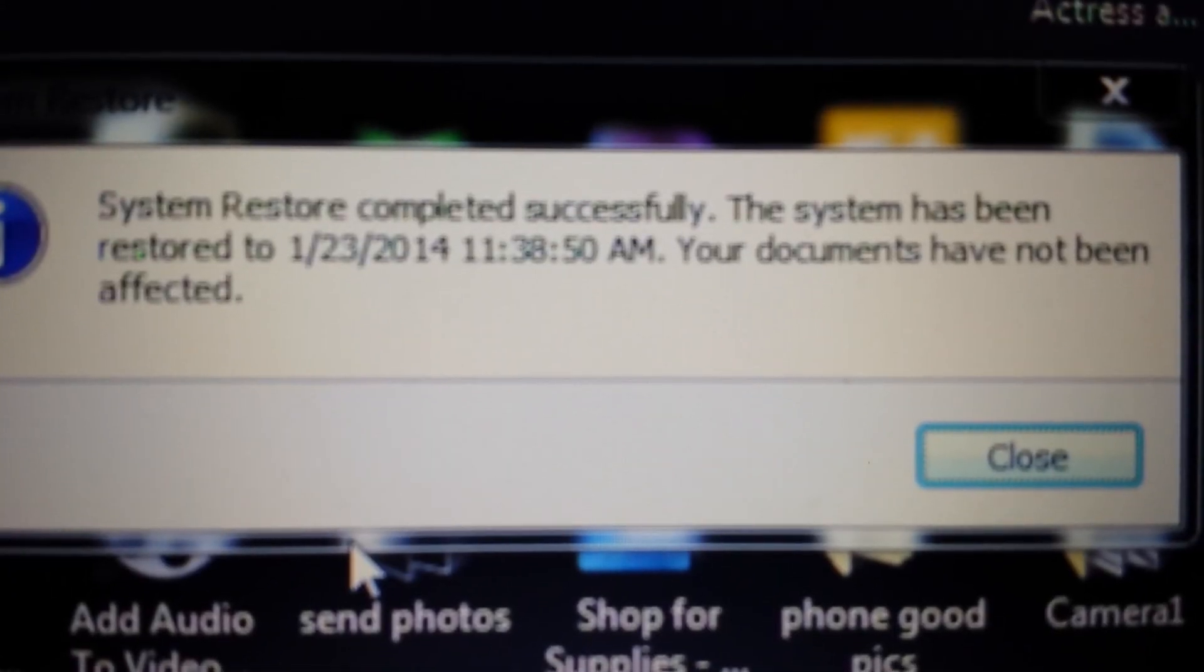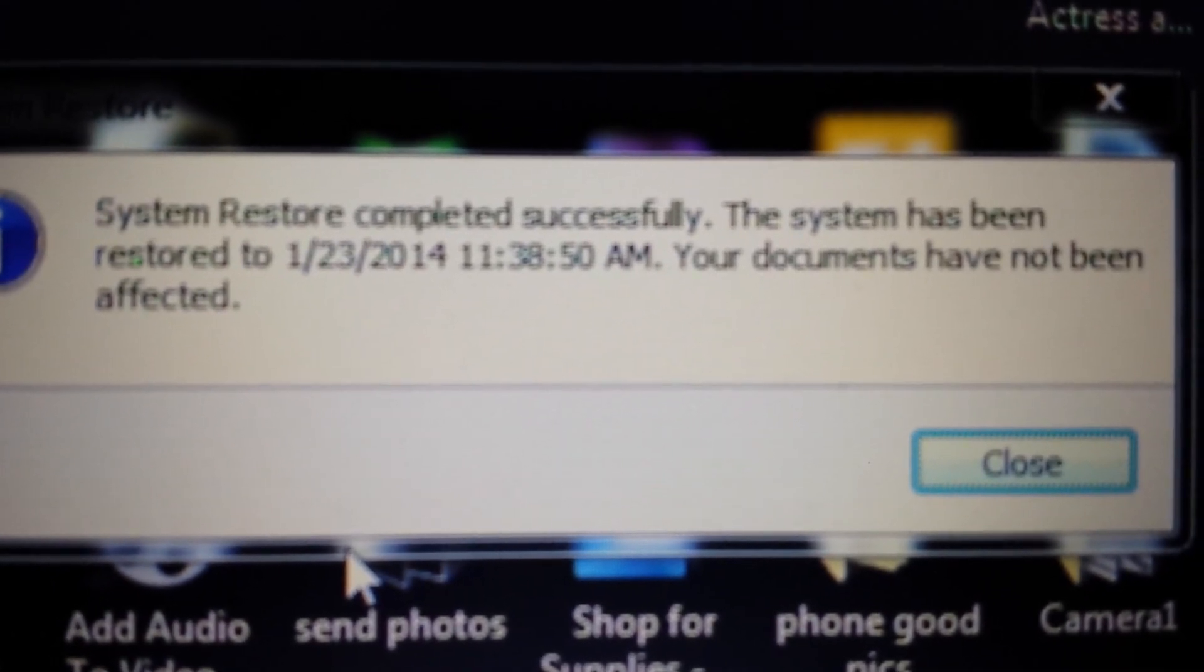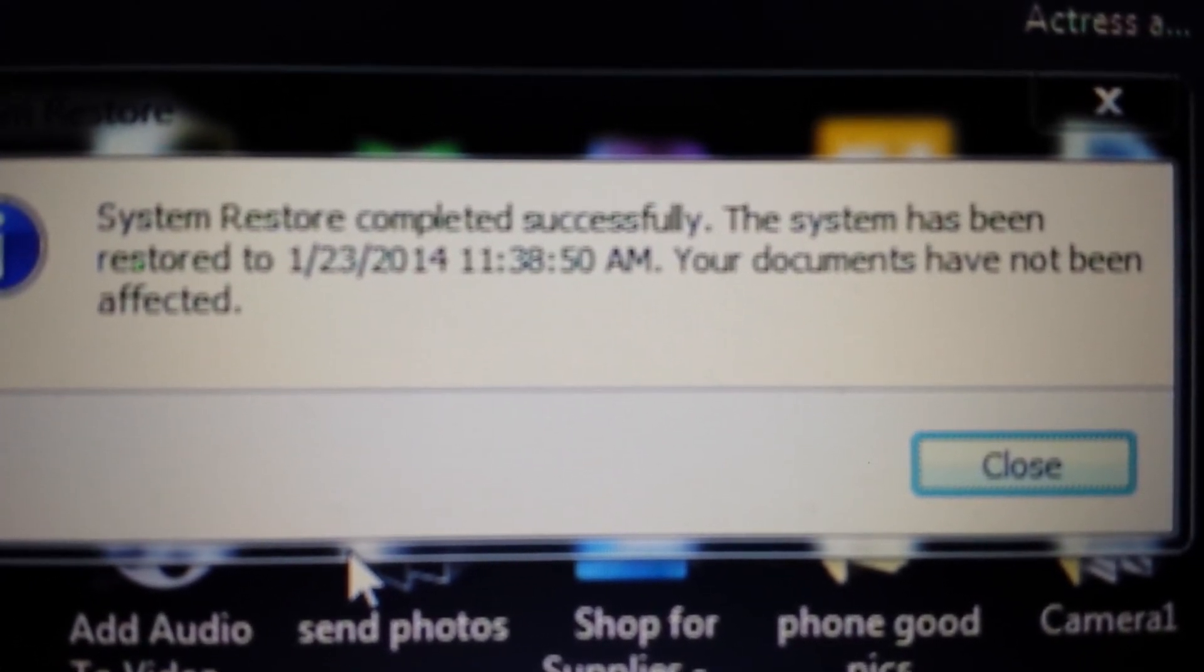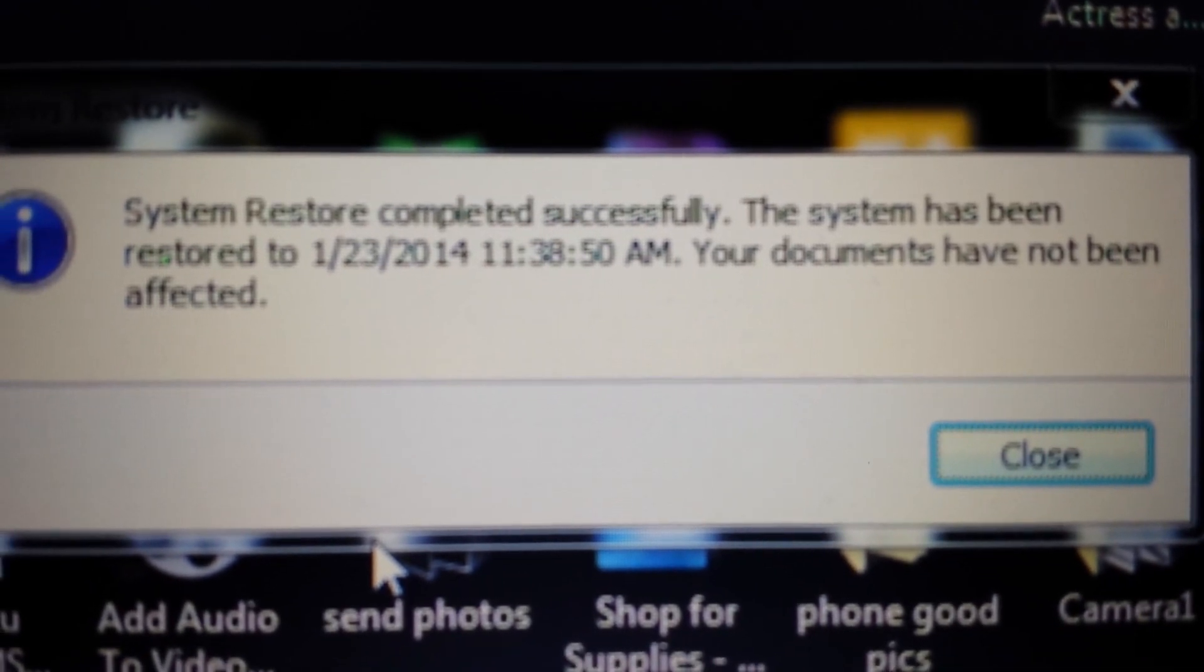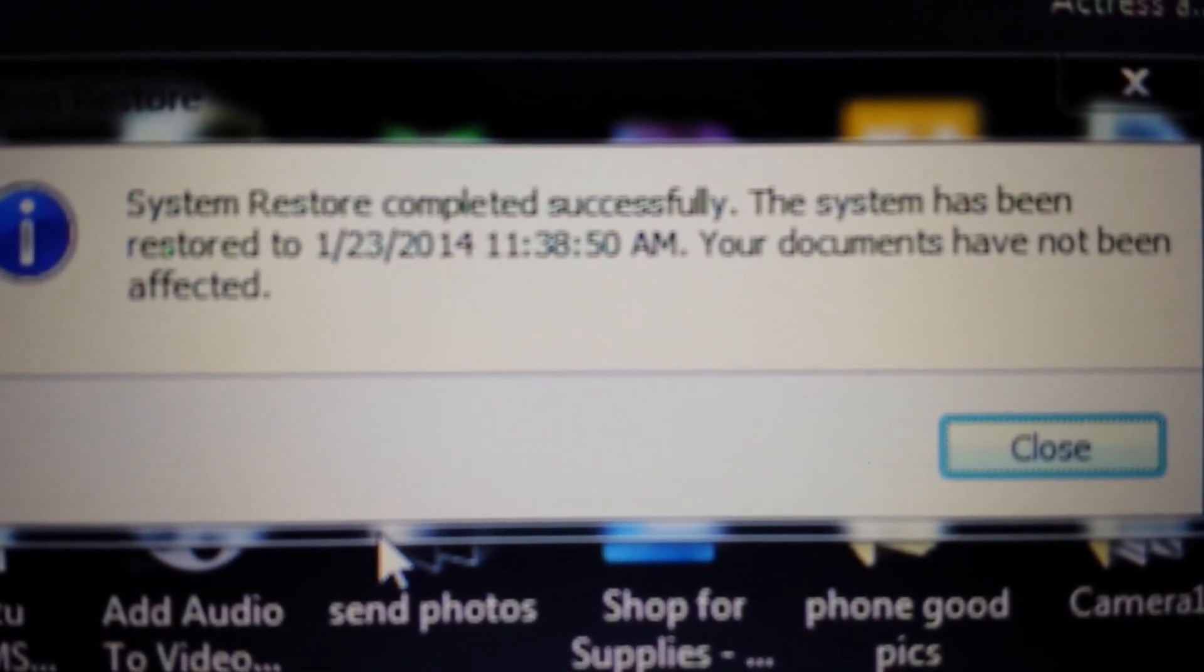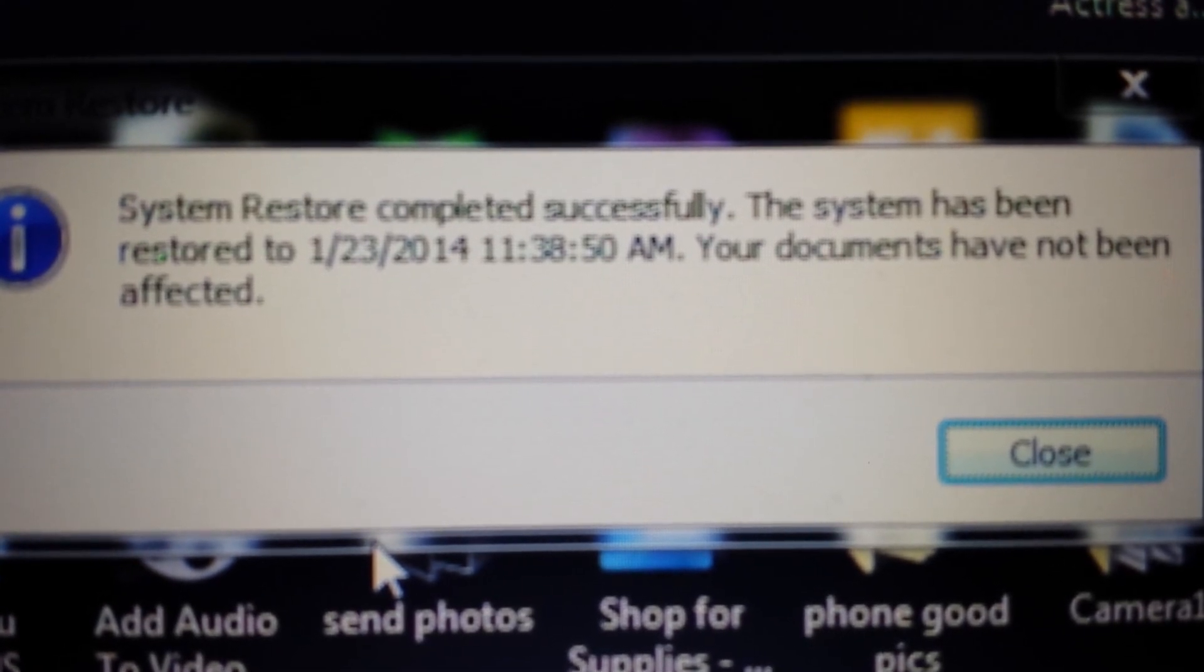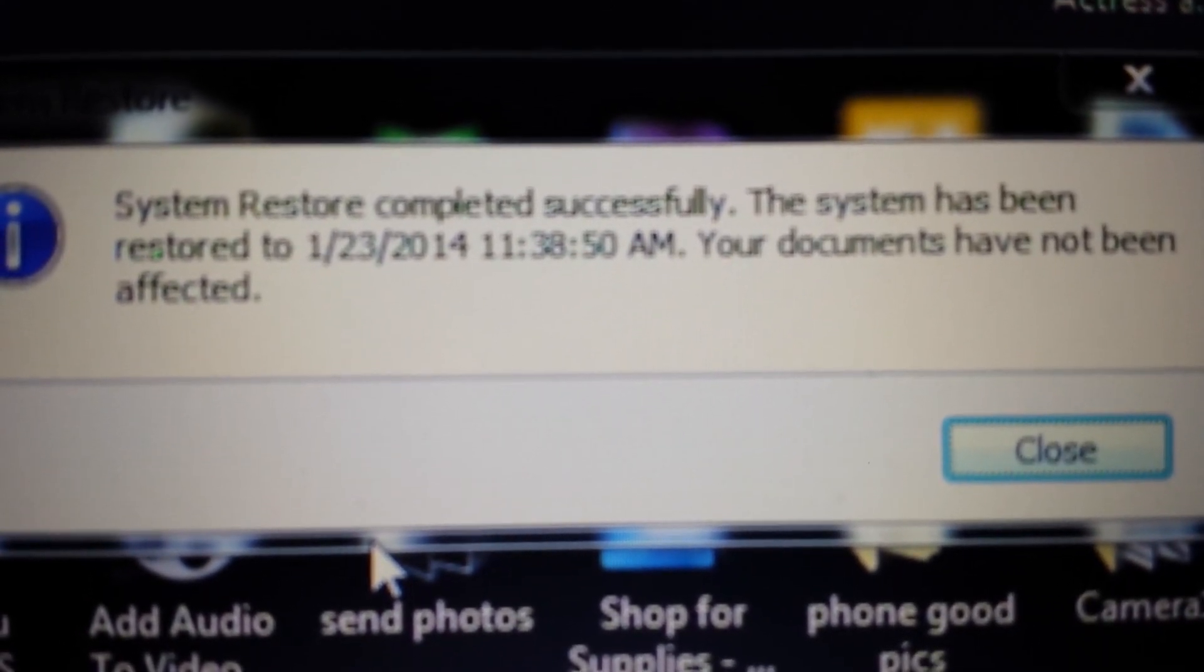System restore completed successfully. The system has been restored to January 23rd. Perfect. If this helped you out, please give me a like, subscribe, and again, any questions just comment below. Thanks, have a good day.